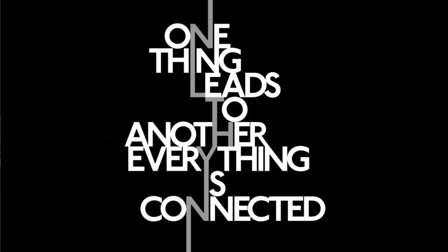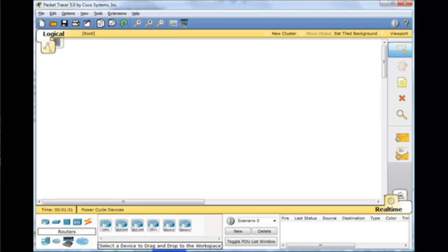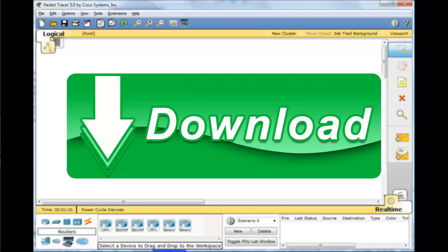Next I will explain the interface for Packet Tracer. But before I explain the interface, if you don't have Packet Tracer you can download it first before we go to the next tutorial. You can find the download link in the description below. After you download it, I will explain about the interface.